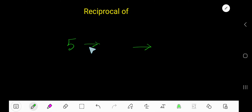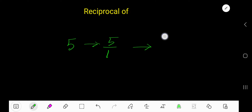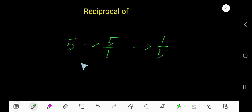What is the reciprocal of 5? Since 5 is a whole number, first convert it to a fraction: 5 over 1. Now to find the reciprocal, swap the numerator and denominator — that gives 1 over 5. So the reciprocal of 5 is 1 over 5.